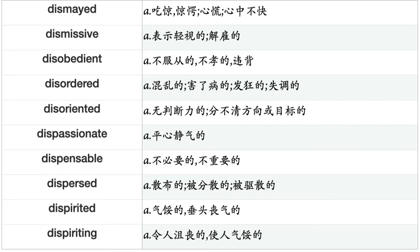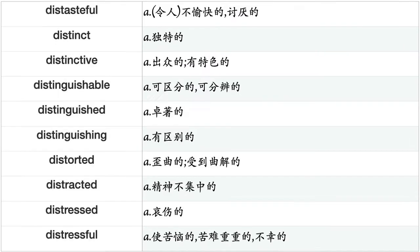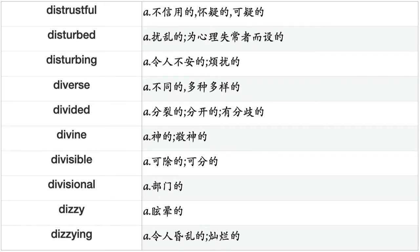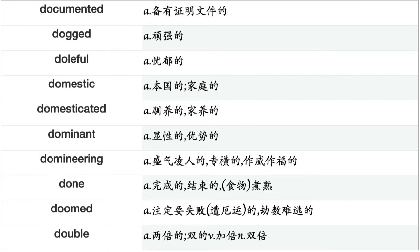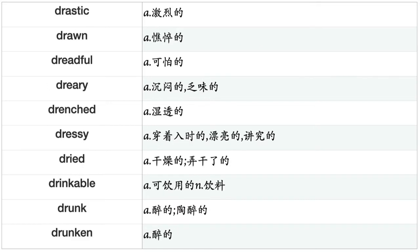Distinct, distinctive, distinguishable, distinguished, distinguishing, distorted, distracted, distressed, distressful, distrustful, disturbed, disturbing, diverse, divided, divine, divisible, divisional, dizzy, dizzying, documented, dogged, doleful, domestic, domesticated, dominant, domineering, done, doomed, double, doubtful, doubtless, dull, downcast, downhearted, downstairs, downward, downwards, draconian, dramatic, drastic, drawn, dreadful, dreary, drenched, dressy, dried, drinkable, drunk, drunken, dry, dual, dubious, due, dull, dumb, duodecimal, durable, dusty, dutiful, dynamic, dysfunctional, each, eager, early.